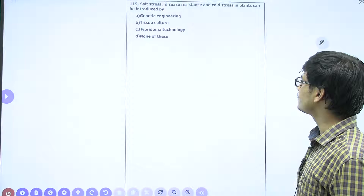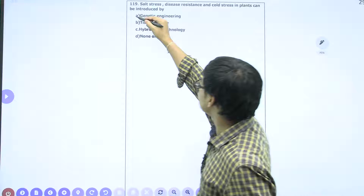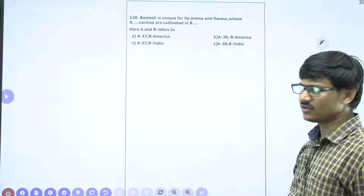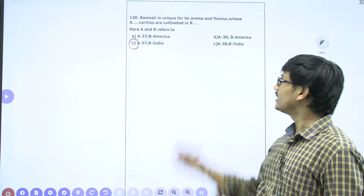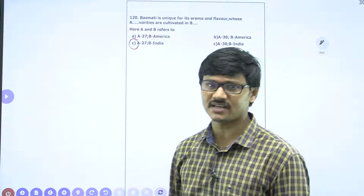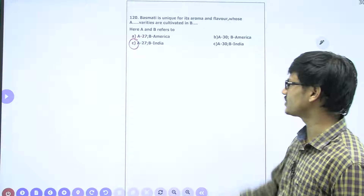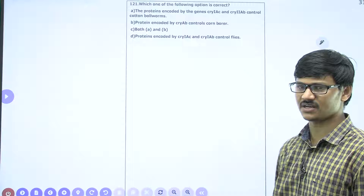Salt stress, disease resistance, and cold stress in plants can be introduced by genetic engineering. Basmati rice is unique for its aroma and flavor. In India there are nearly 27 varieties of basmati which are well known for their aroma and flavor. There are 27 documented varieties of basmati in India, and they have been mentioned in ancient texts, folklore, and even poems. The correct answer is C.